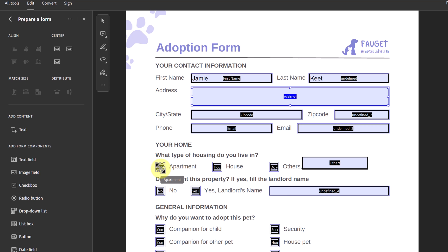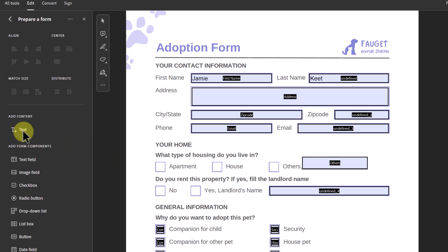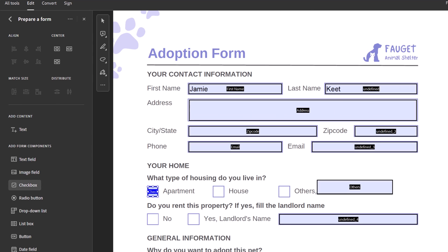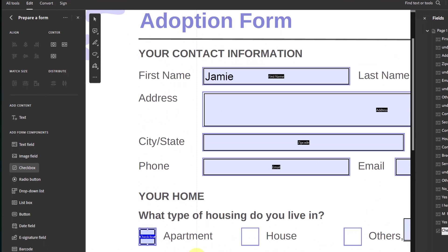Remember, this field was not supposed to be a checkbox. I'm going to click on it and hit Delete on my keyboard to remove the ones that were placed as text boxes. Then I'll go over to the left panel and select the Checkbox tool. If I click on it, I can place a checkbox by hovering over where I want it, and there it is — it pops in. I'll zoom in a bit so we can see this better.